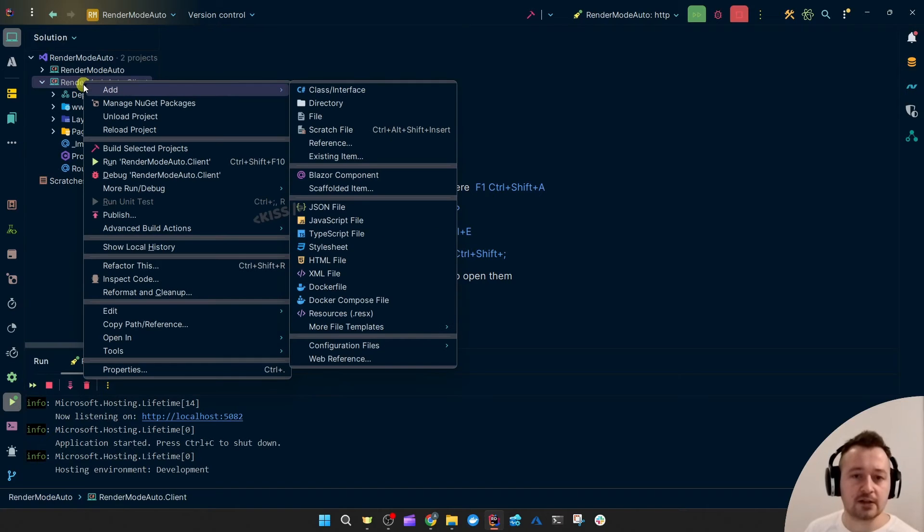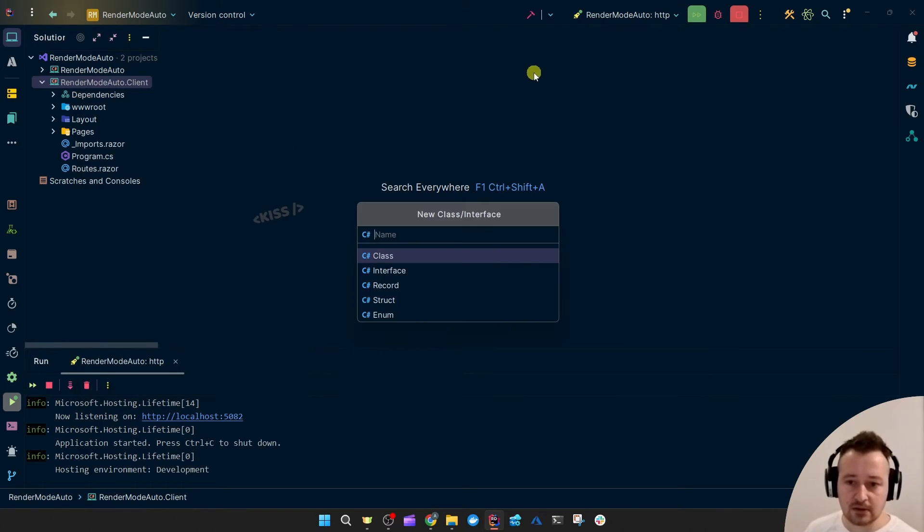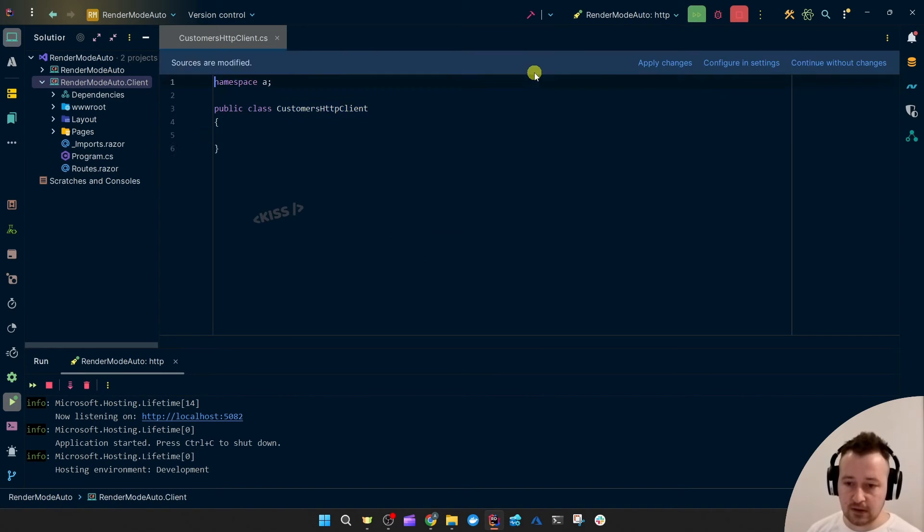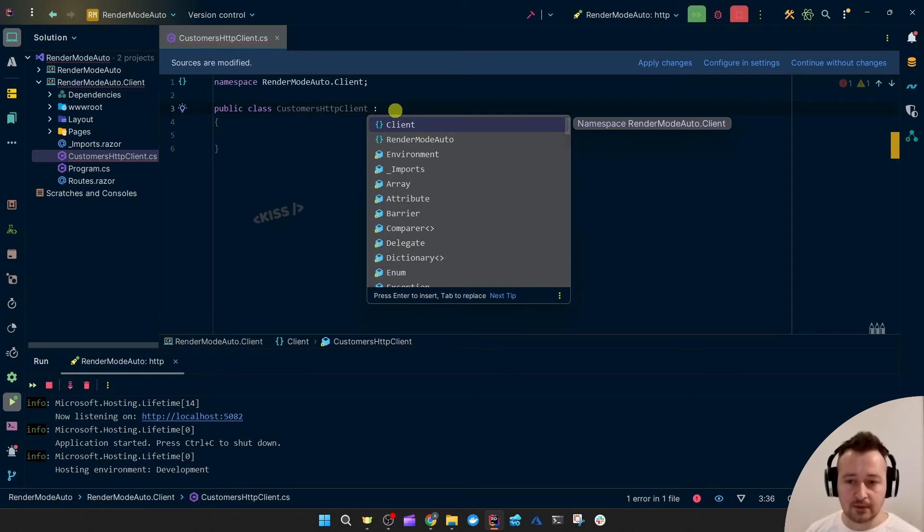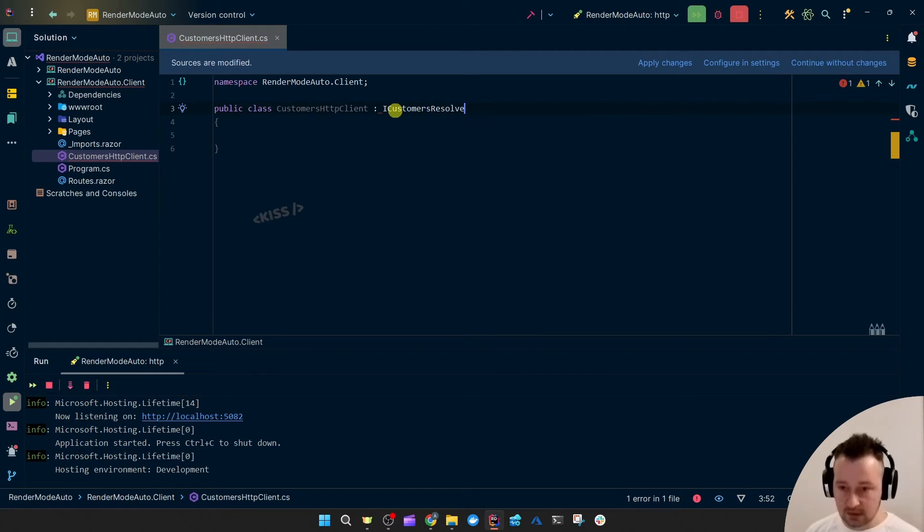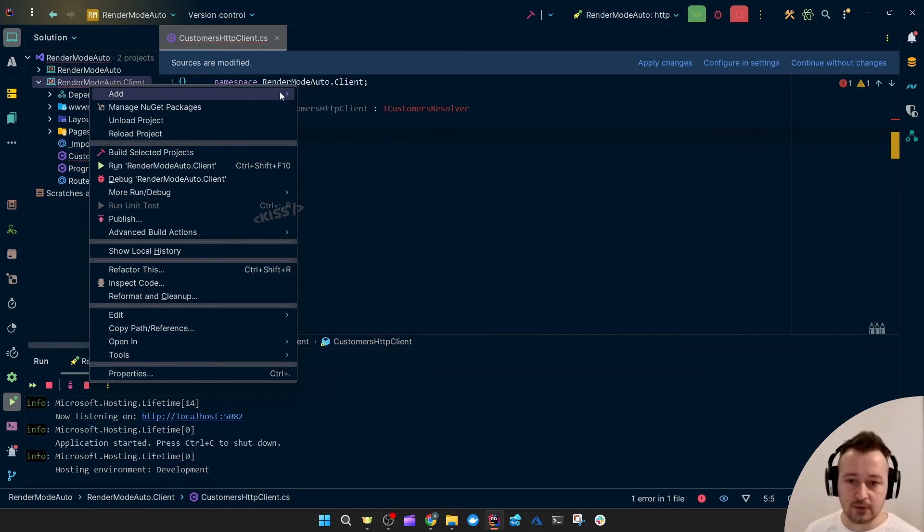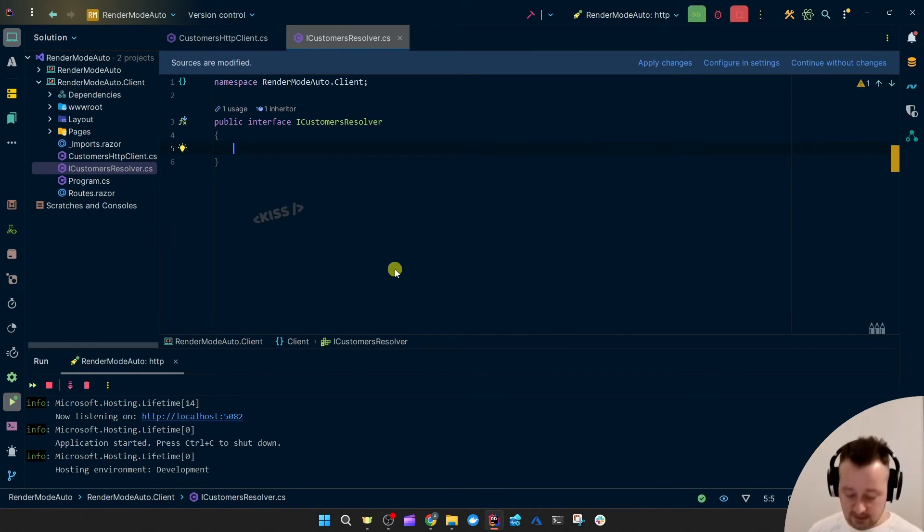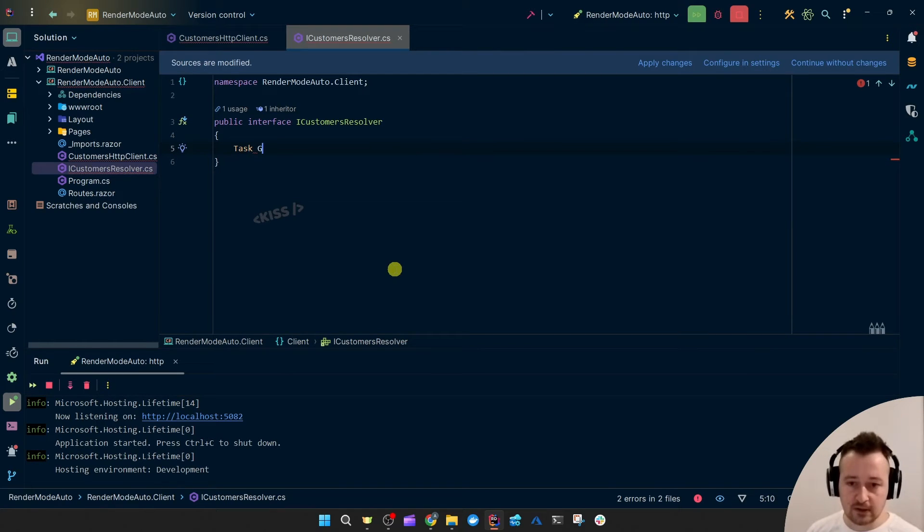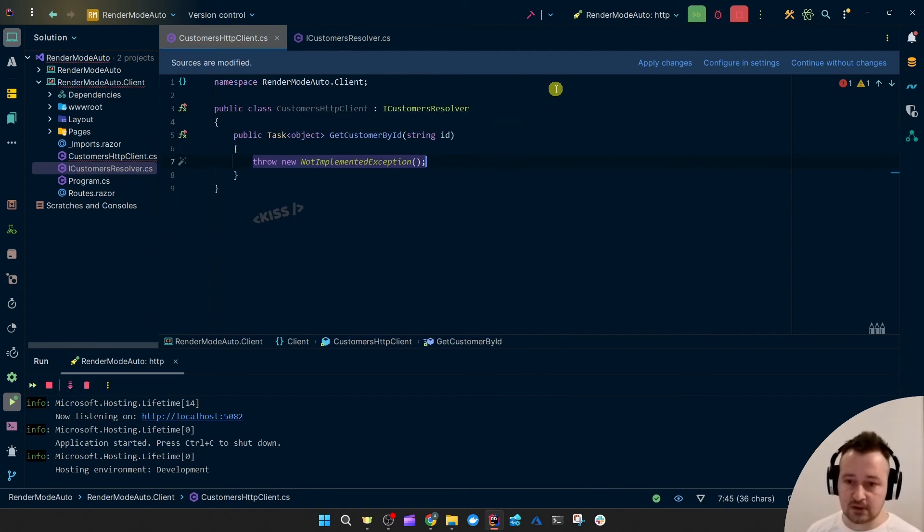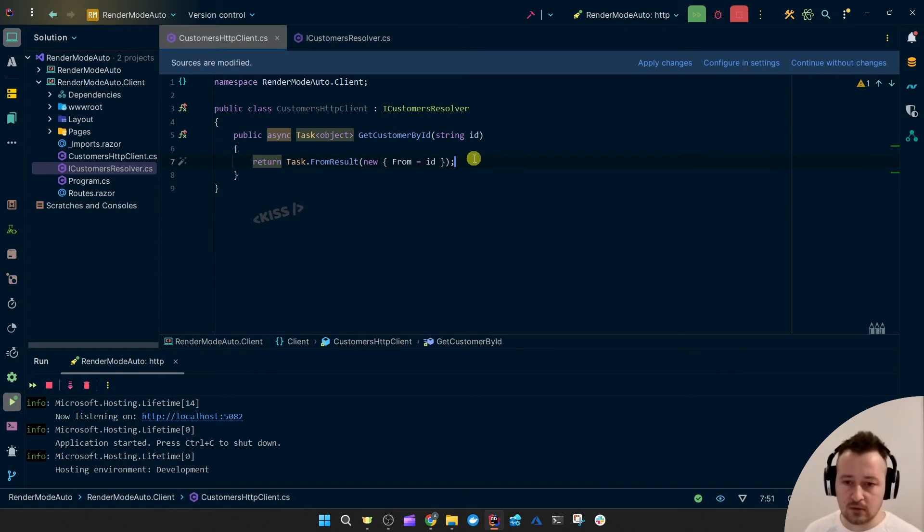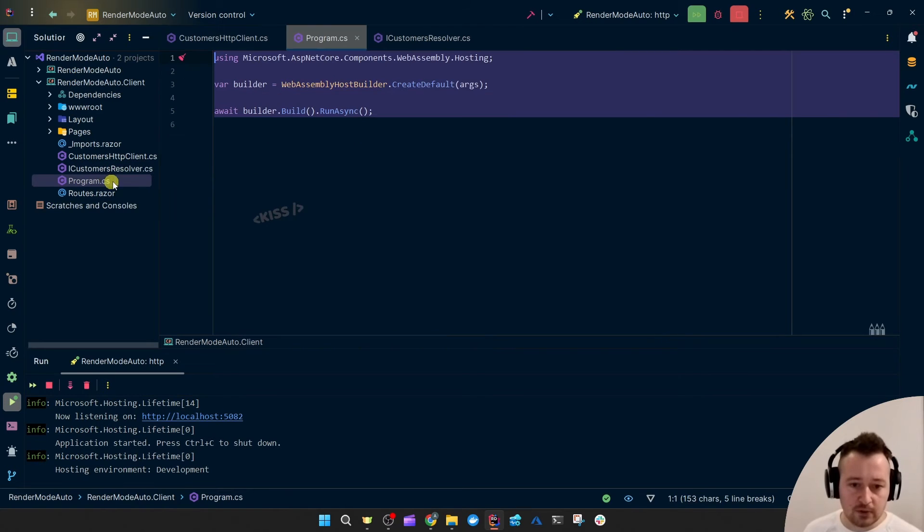I'm just going to mimic stuff. I'm not going to do an actual database interaction but I'm just going to make a class and call it CustomersHttpClient for the client project. And have it implement an interface ICustomersResolver. That interface is also going to live in the client project. This is just going to have a task to mimic that database fetching. Let's implement that interface and just have something really simple happen. We just make that async for the sake of that.